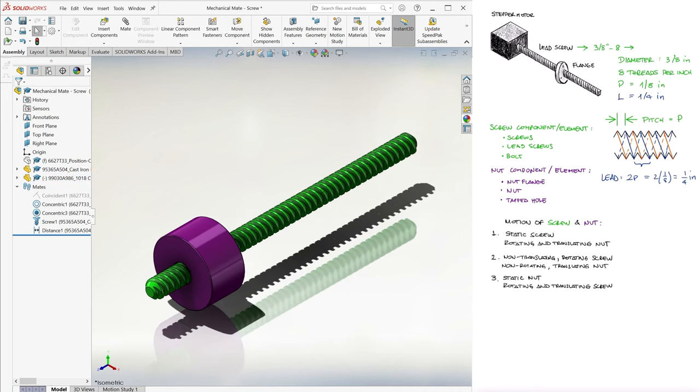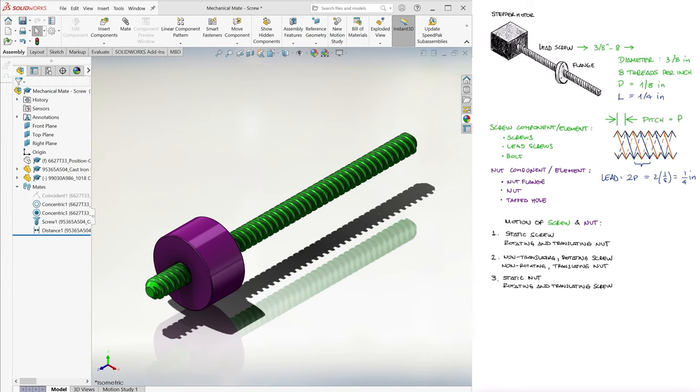And that's it! Like I mentioned earlier, if you want to learn the basics of the other types of mechanical mates, such as gears and cams, or if you want to find the 10 minute lectures of other SOLIDWORKS topics, as well as other engineering courses, make sure to check out the links found in the description of this video. Thanks for watching!